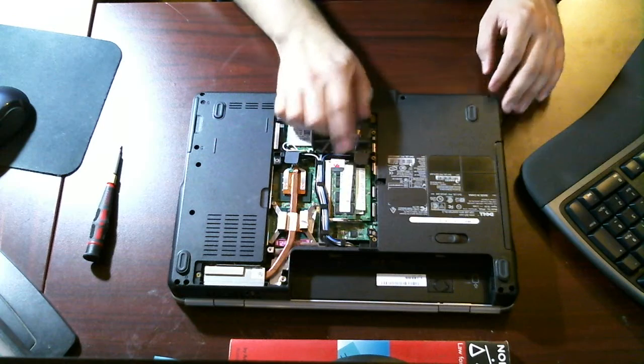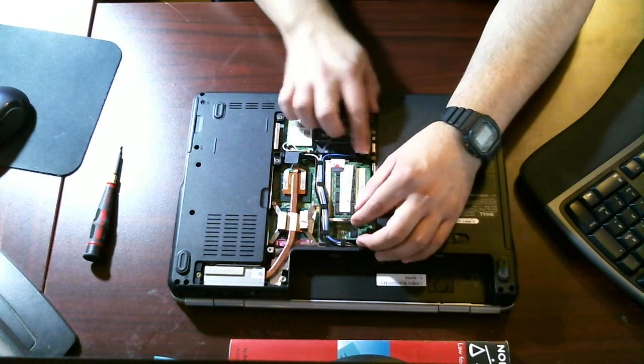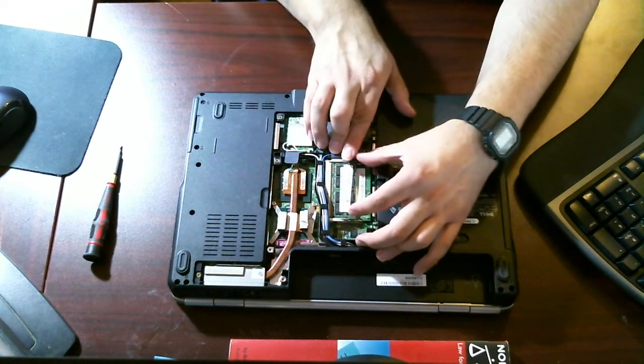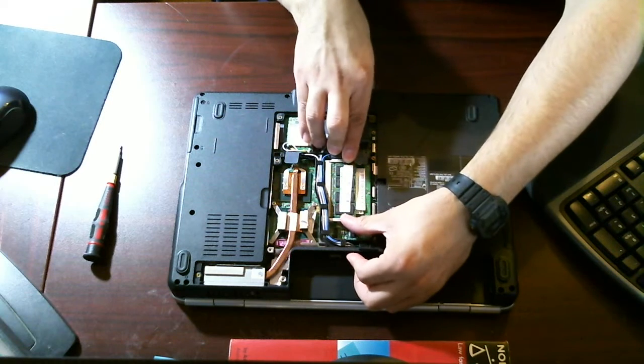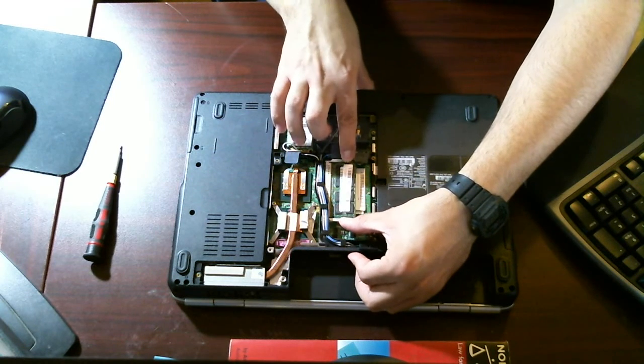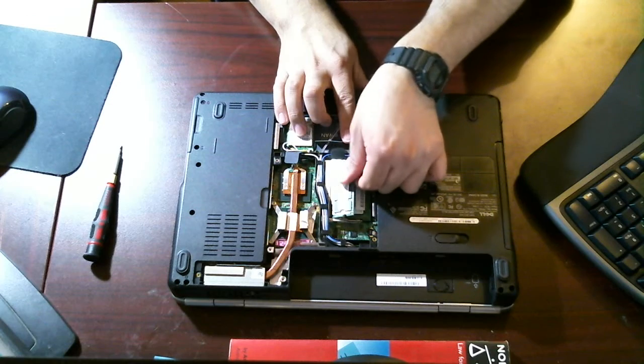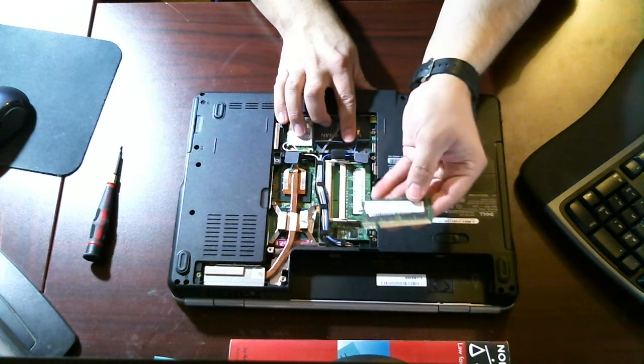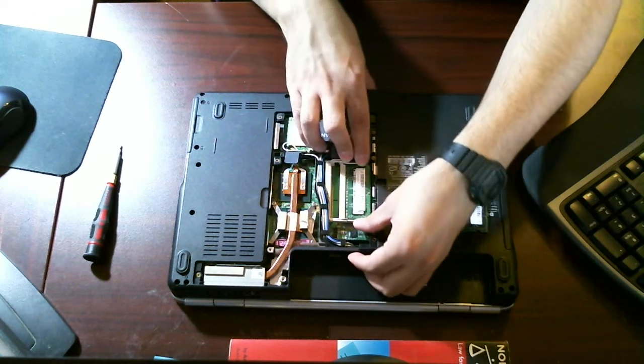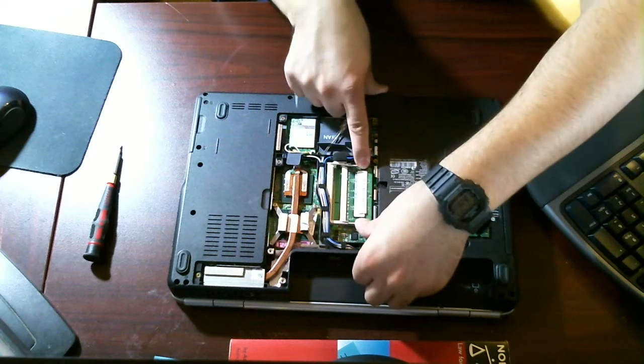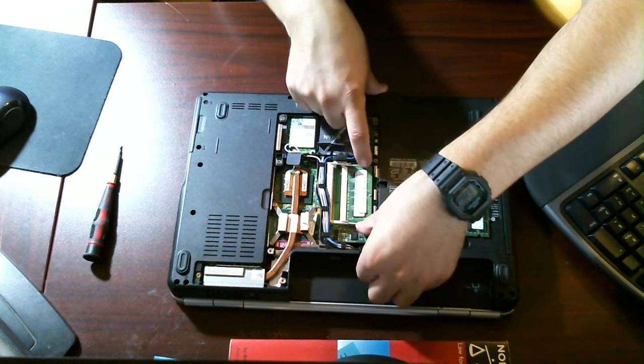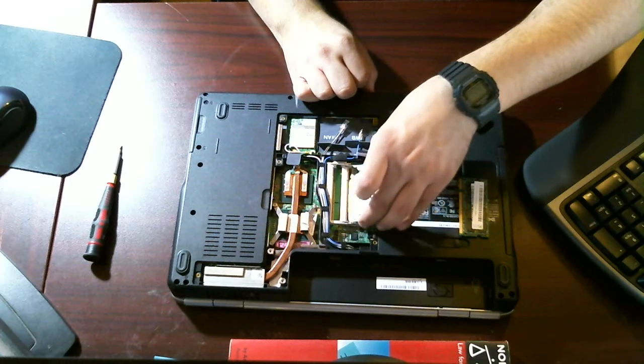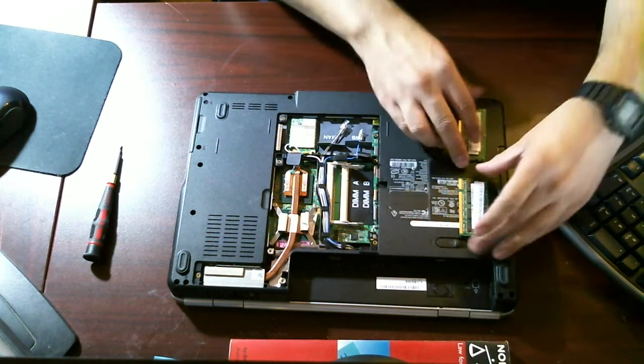So, to remove the RAM or upgrade the RAM, what you want to do is pull these latches that are on the RAM outwards. And the RAM should pop up like so. There's the RAM. I'll put that aside for now. This bottom RAM should be the exact same way. You should pull these out, these little notches out. It should release the RAM, and you should pull the RAM out just like that.